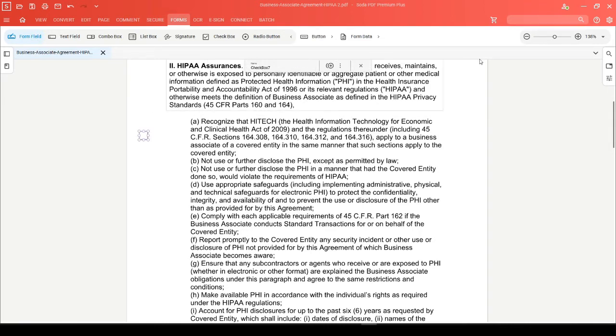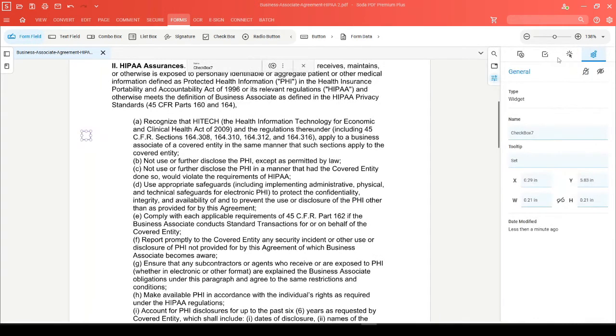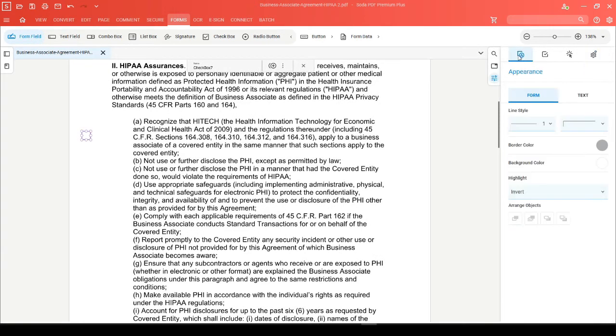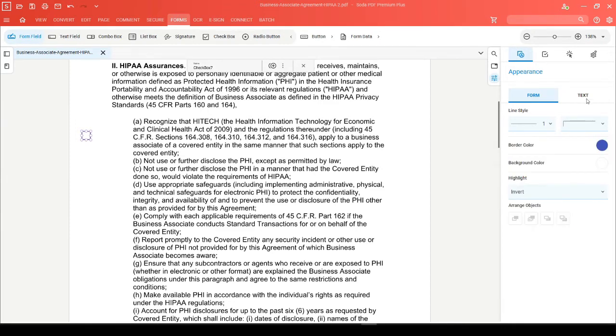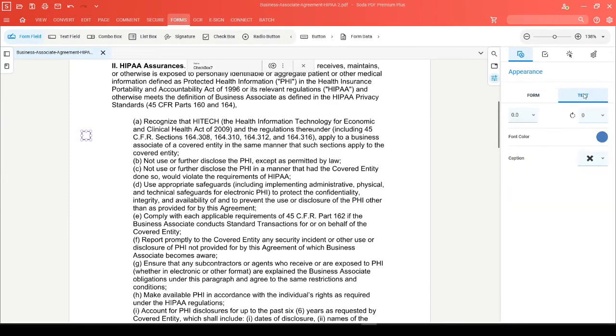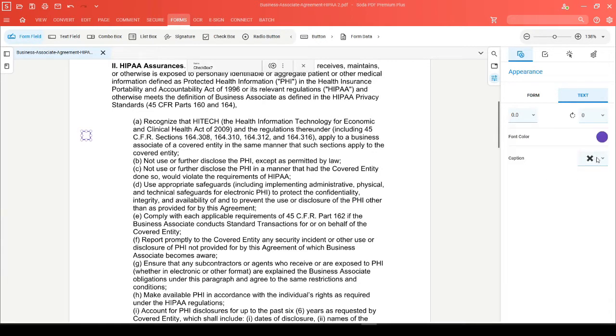You'll be able to open up the properties, where you can proceed to head to the appearance section. Here, you can do things like change the border color, and if you toggle this to text, you'll be able to update the color of your caption and even choose which icon you'd like to use.